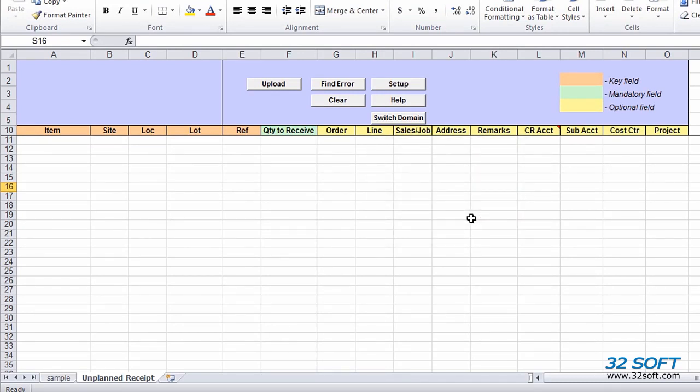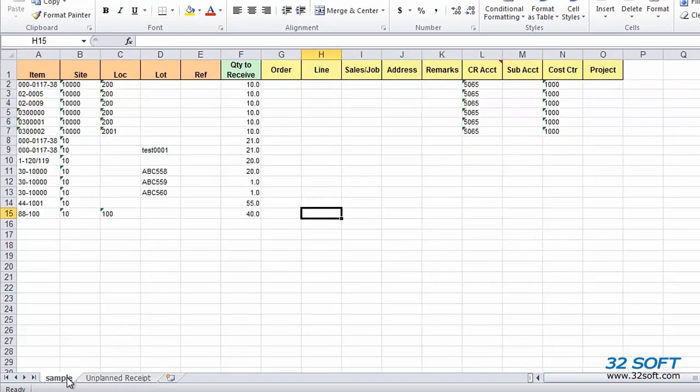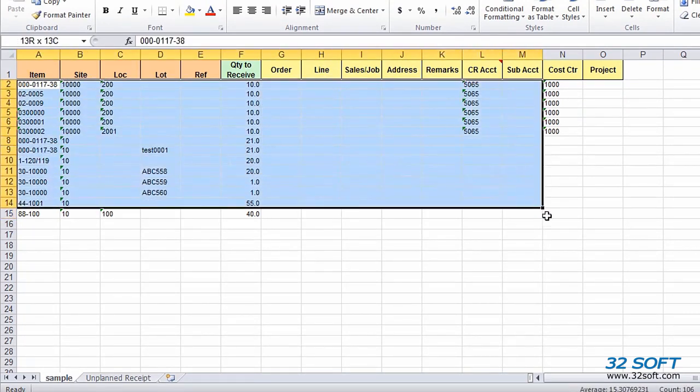Next, we enter details of the items that should be received back into inventory. We can key in data manually or use a list of items and quantities that have been prepared in advance, as we will do for this demonstration. We'll copy-paste data into the template worksheet instead of keying it in manually.